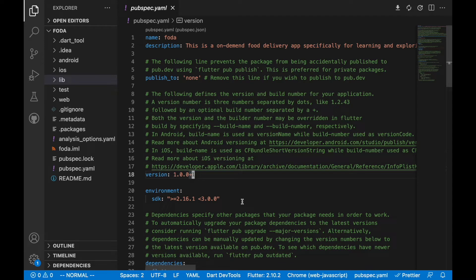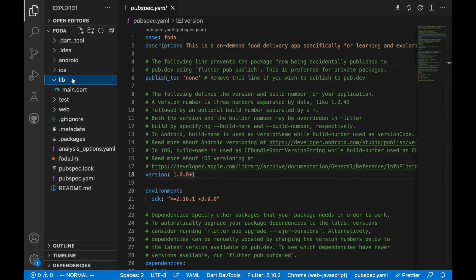Hello everyone, welcome back. Today we are going to talk about the folder structure of this app. This is the last place we left off in the previous video — if you have not checked that out, check it so you can know about the features we'll be talking about on this food delivery app. We are going to do some cleanup and create small folders so we can work with this.